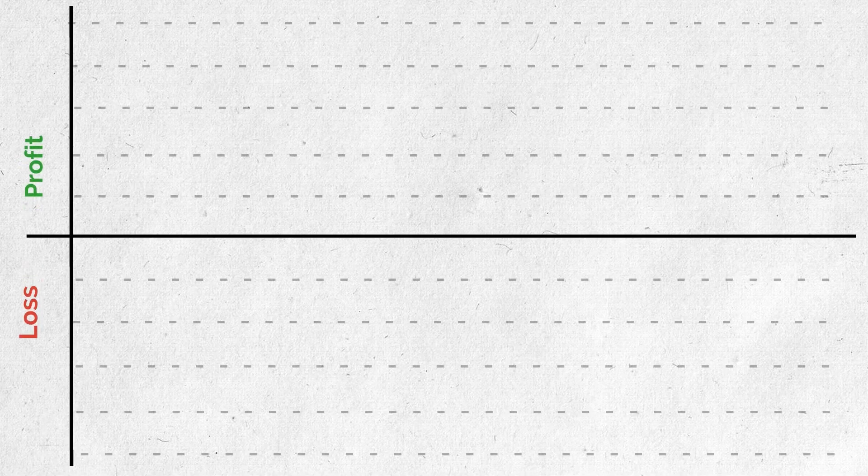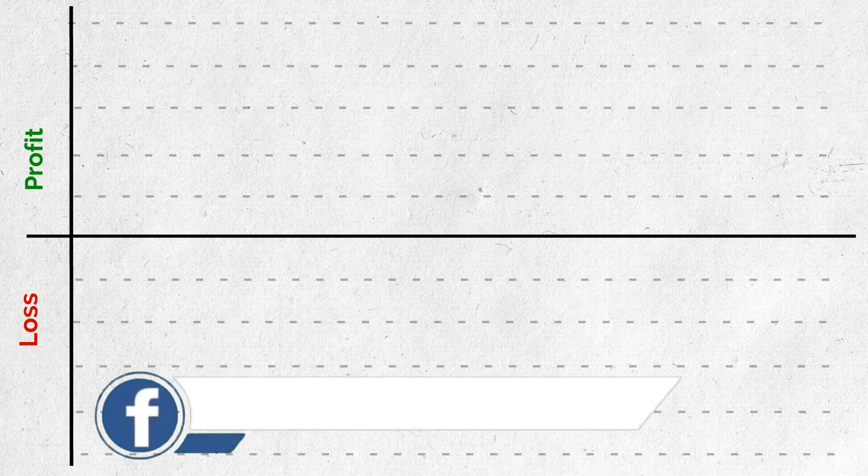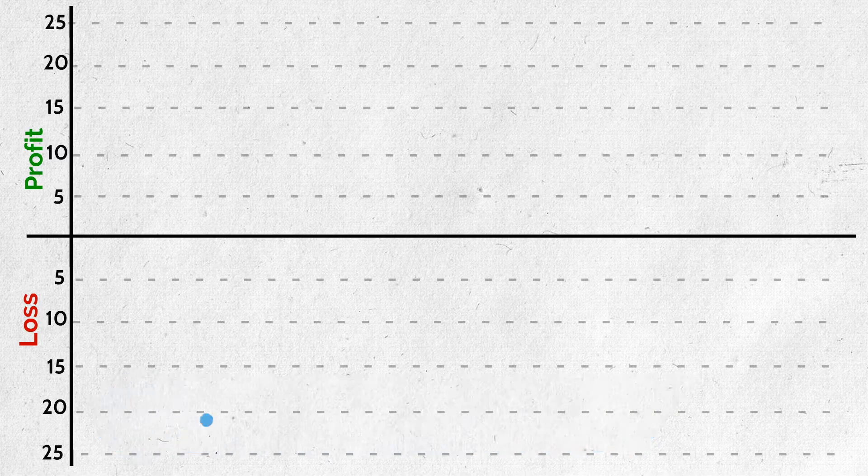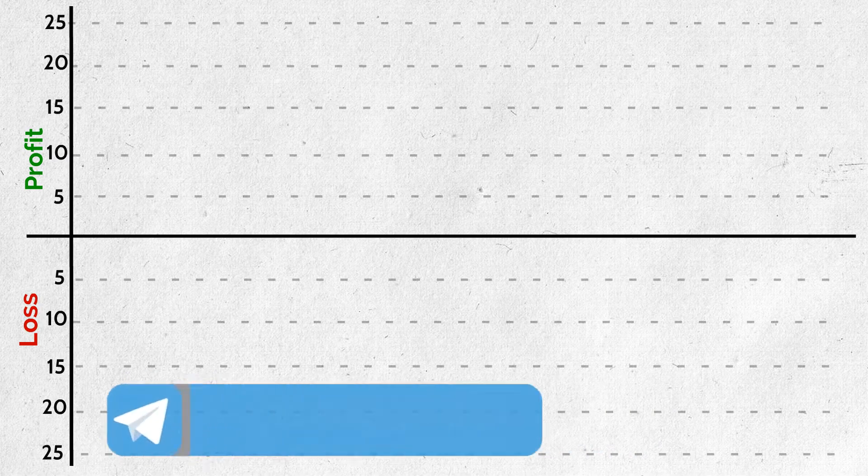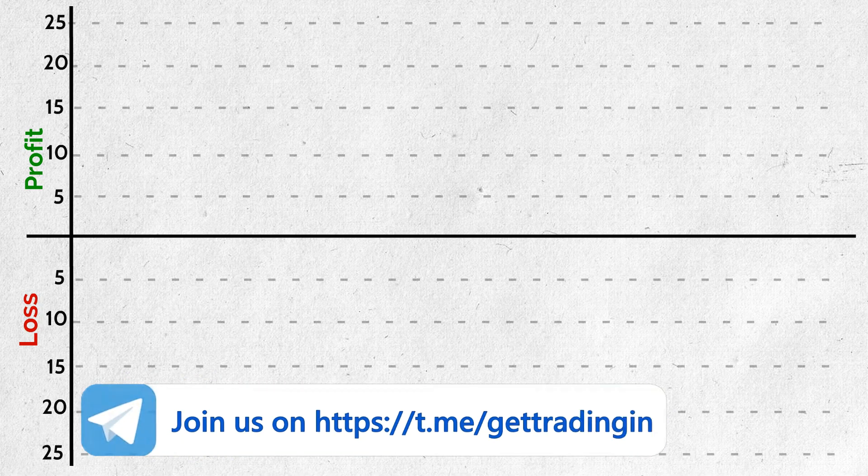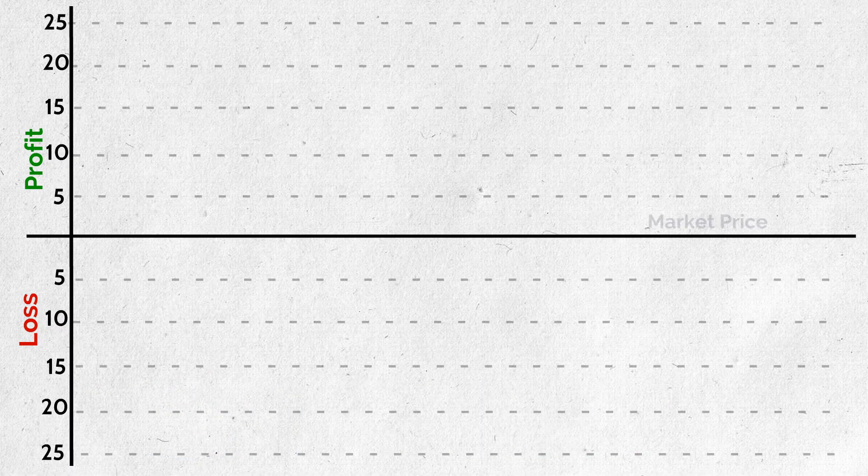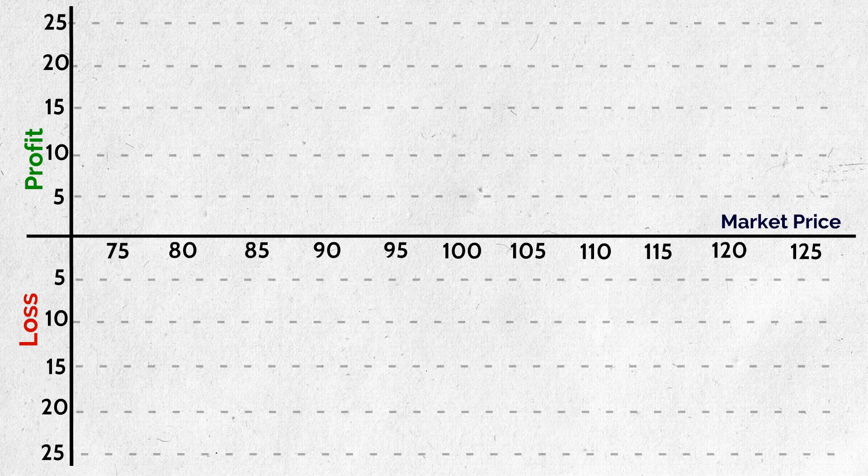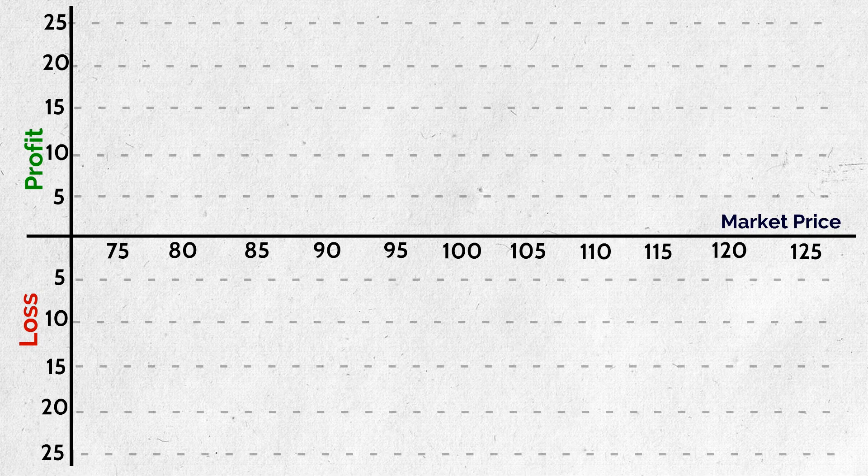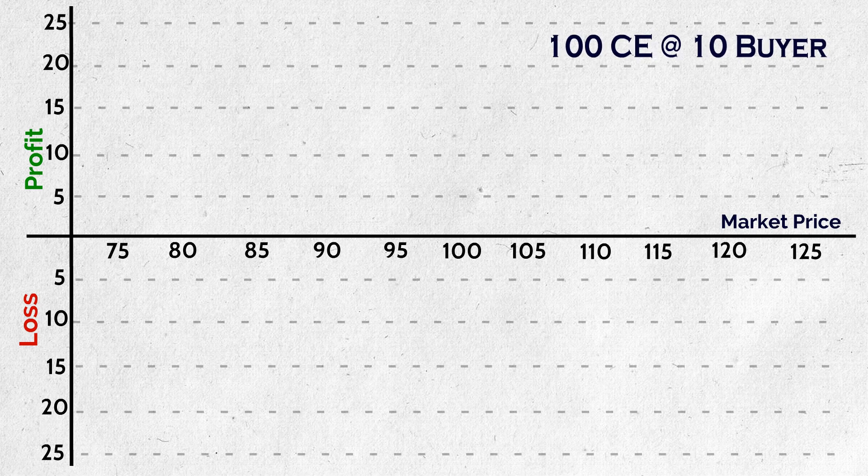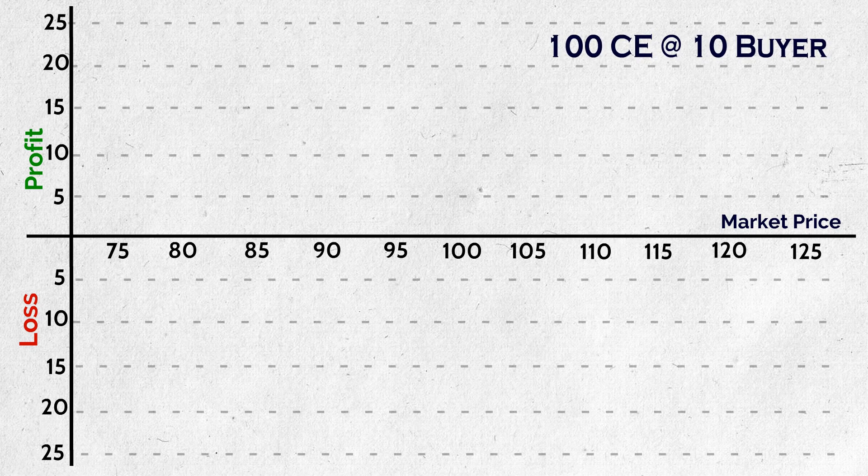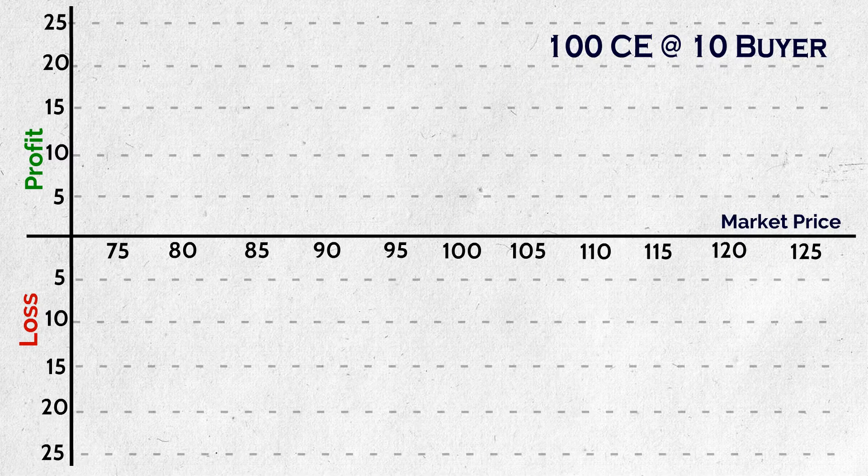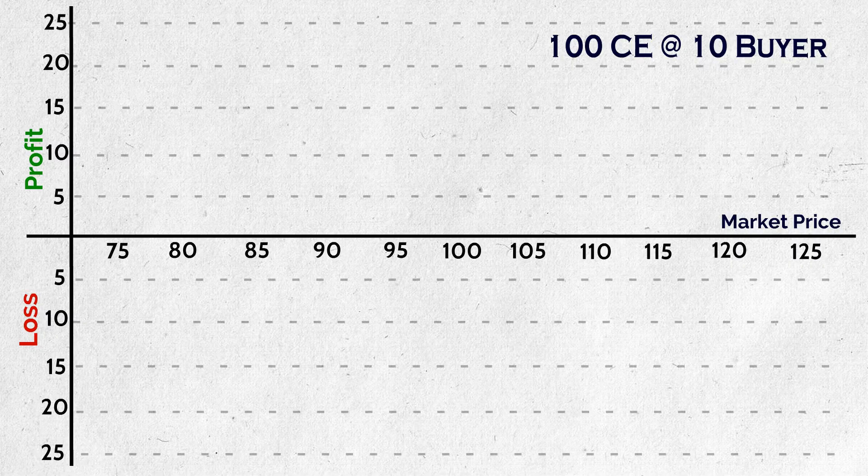For this payoff diagram, vertical axis, we can call it as y-axis too, is always potential profit and loss representing axis. Center line is 0, that is no profit and no loss region. And top zone is profit zone, below zone is loss zone. Next, this horizontal axis, that is x-axis is market price, market price at expiry. First, we will see call option buyer's profit and loss in this payoff drawing. This can also be called as risk or reward profile. Okay, 100 CE at 10 buyer. What does this mean? Call option bought at 100 strike price for 10 rupees premium.